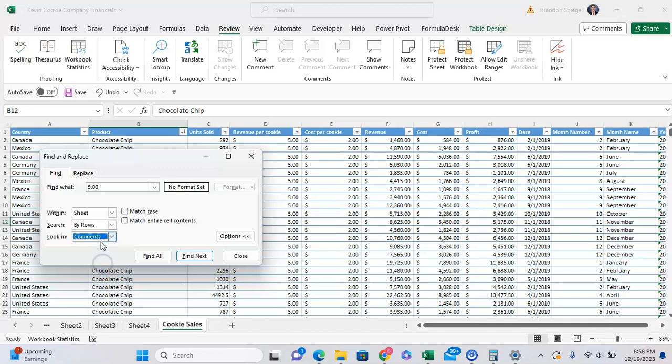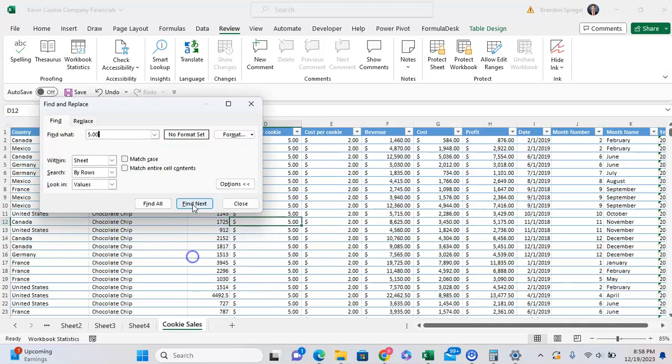And for some reason, I had it looking at my comments, but I'm going to want to have it in the values that I have in my cell. And if I click find next, as you can see, it is finding the five now.